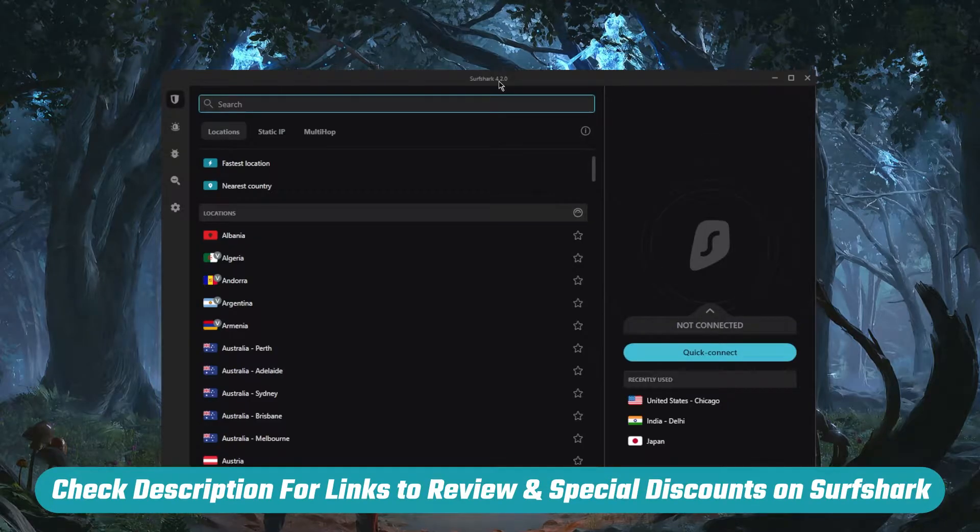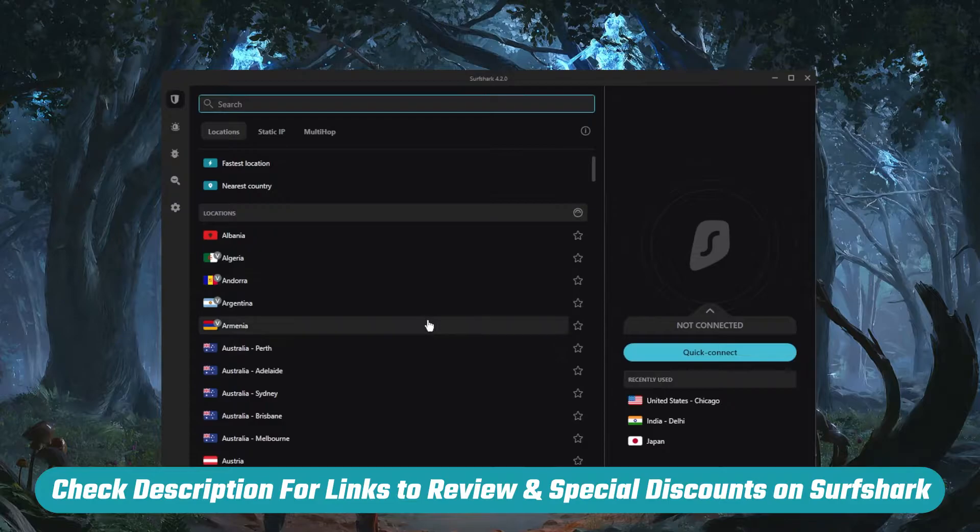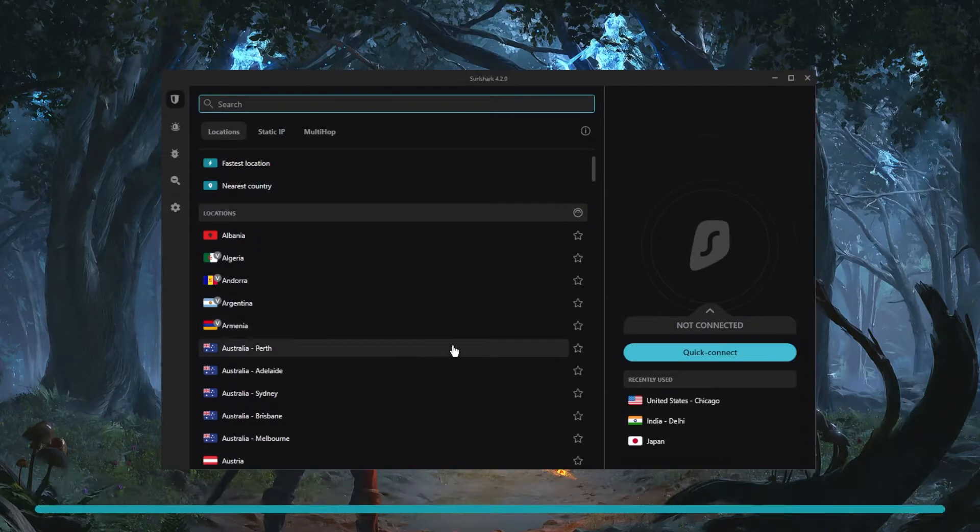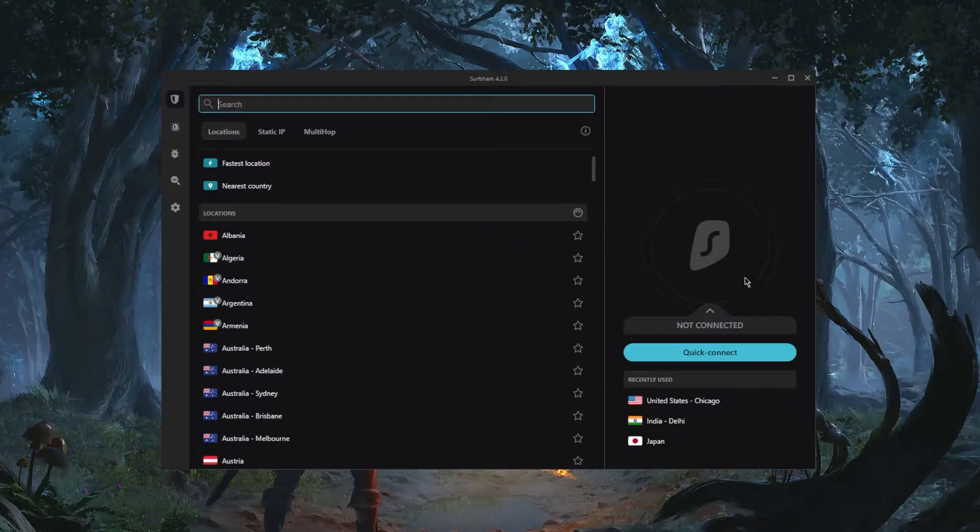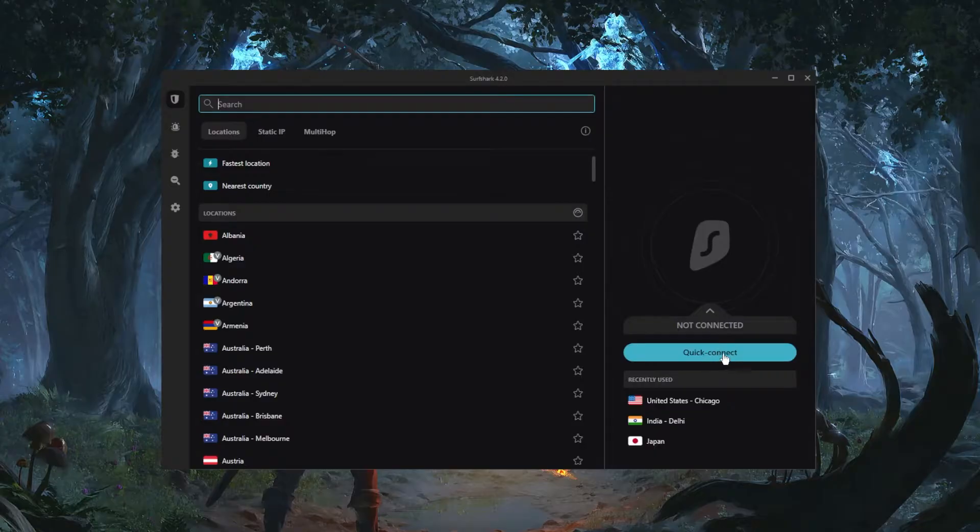Now if you guys are interested in learning more about Surfshark you'll find a full review down below as well as links to pricing and discounts. Okay, now moving on. With Surfshark it can be as easy as just hitting the quick connect button right here, and that will connect you to the nearest server. I don't really like using this feature...